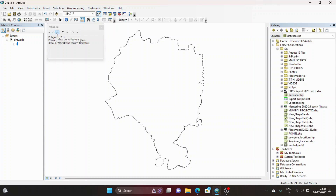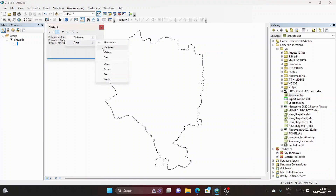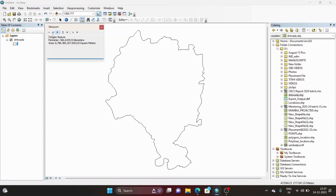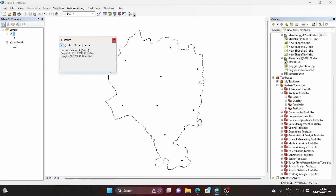When you select 'Measure a Feature' and click on the shapefile, it shows you the area and the perimeter of the entire shapefile. You can also change the unit — for example, it can show in hectares, and you can change it to kilometers. The value updates according to your selected unit.